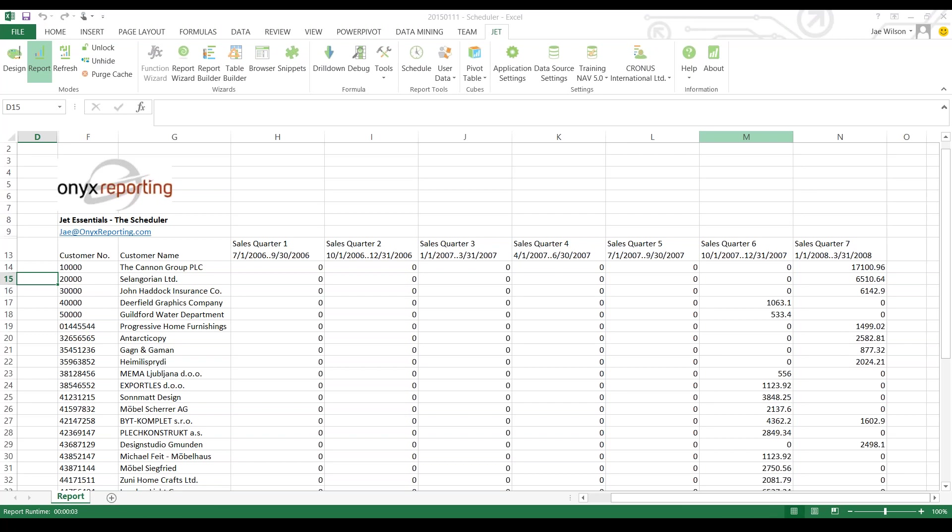Hello, my name is Jay Wilson from Onyx Reporting, and in this webinar I'm going to show you how to use JET Essentials and the scheduling tool. For those of you using JET Express, remember JET Express is a free version of the JET Reports Excel add-on. JET Express does not come with the scheduling tool.